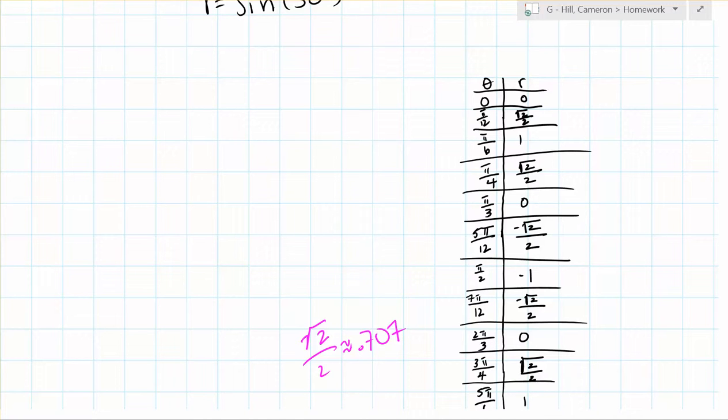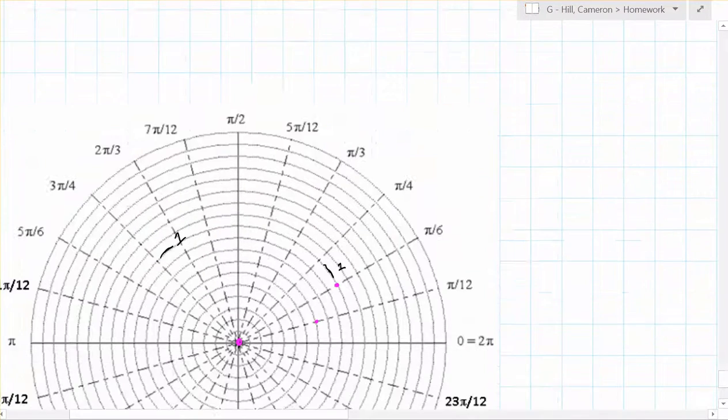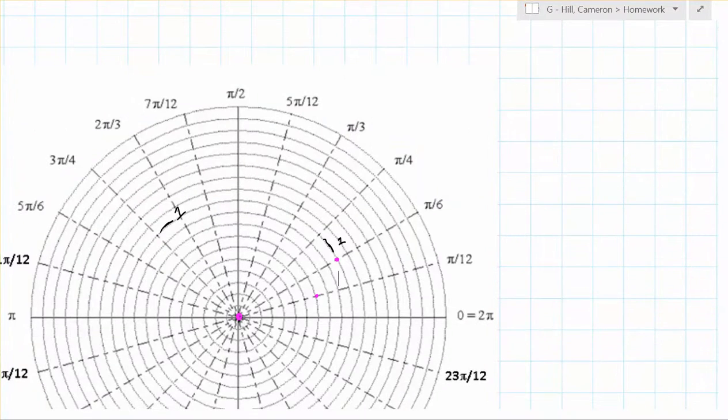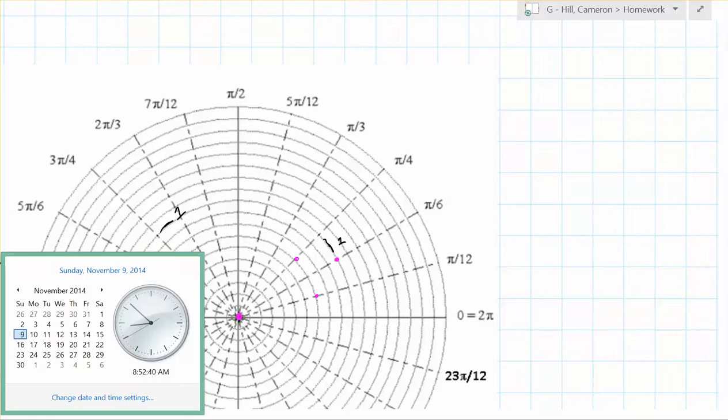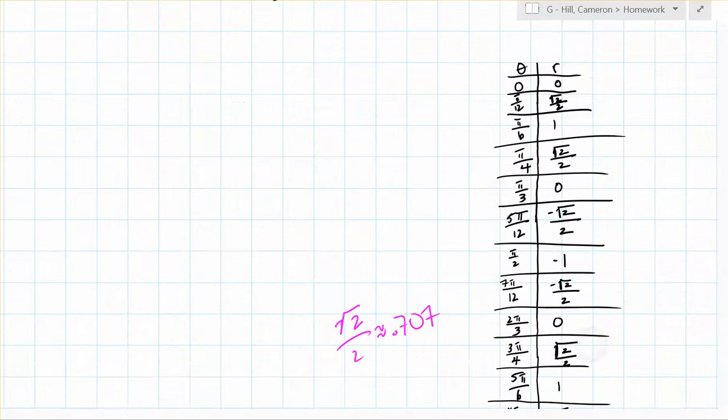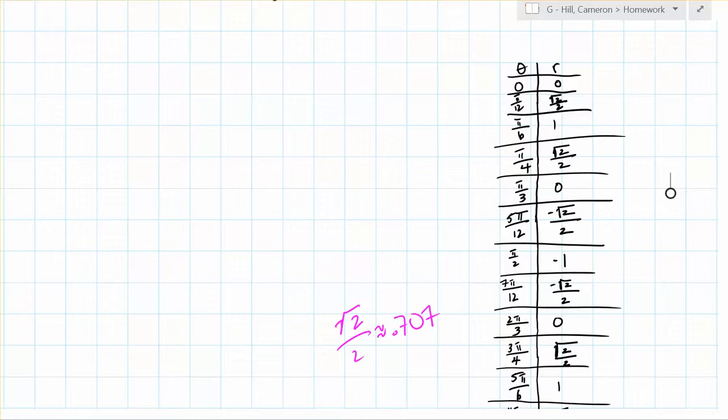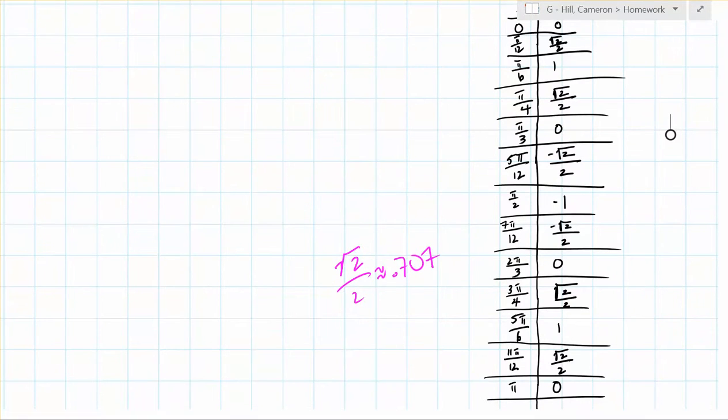And at pi over 4, r equals root 2 over 2. So now we go back to 0 at pi over 3. So we already have a point that's here, so we can just leave that alone.